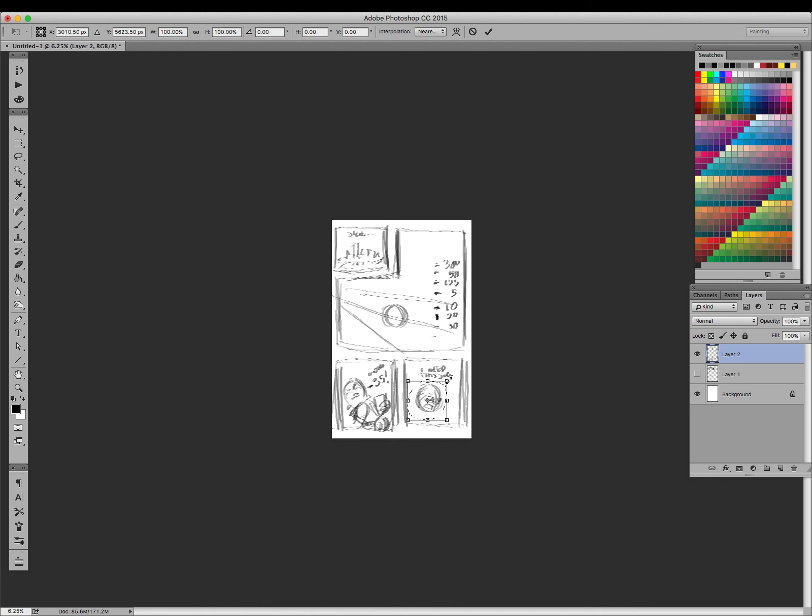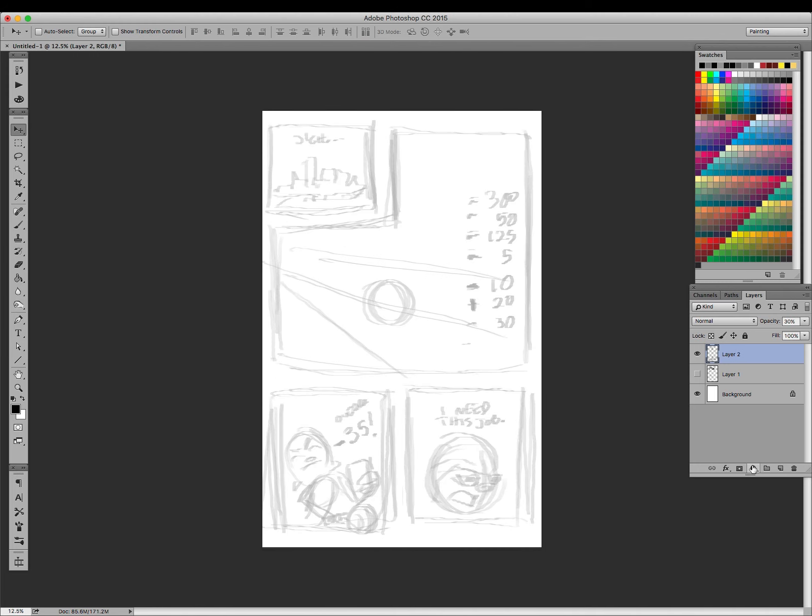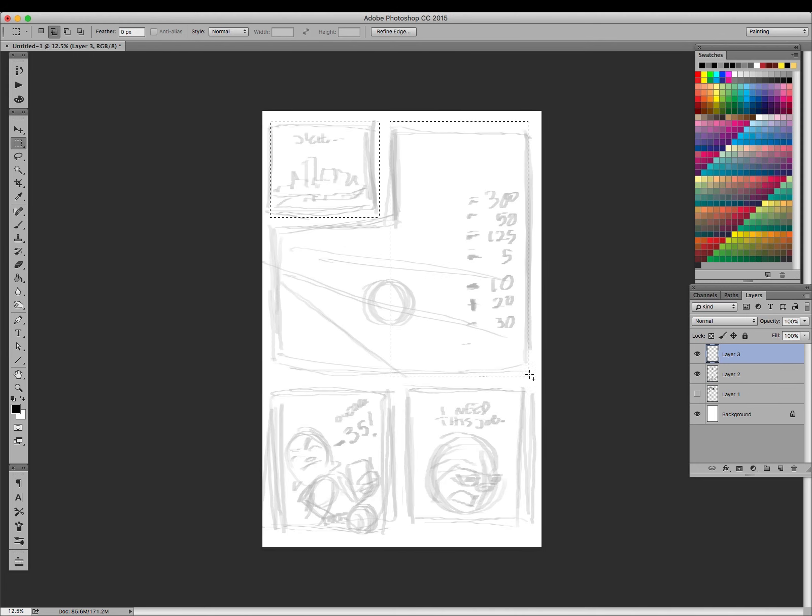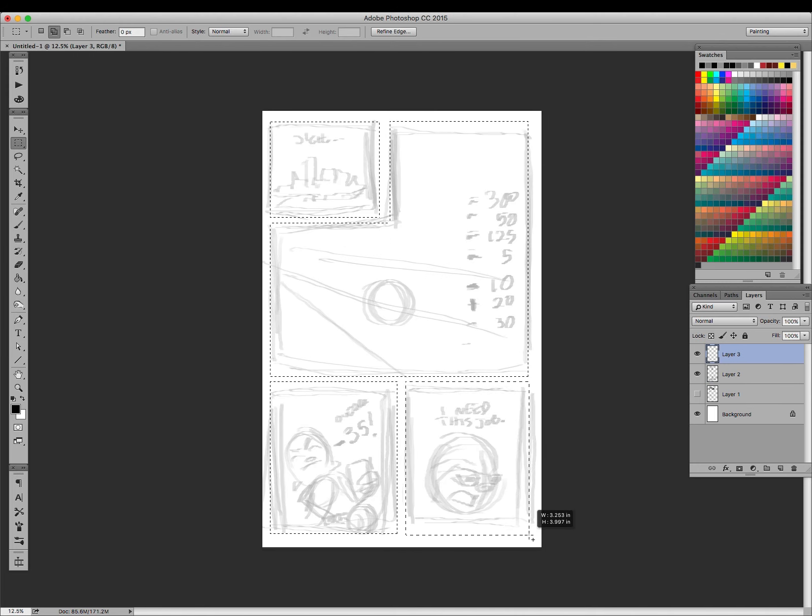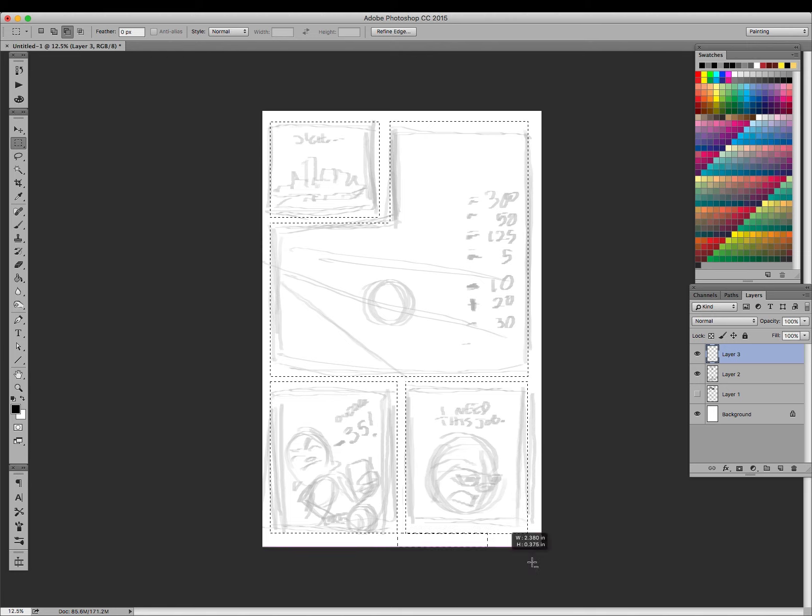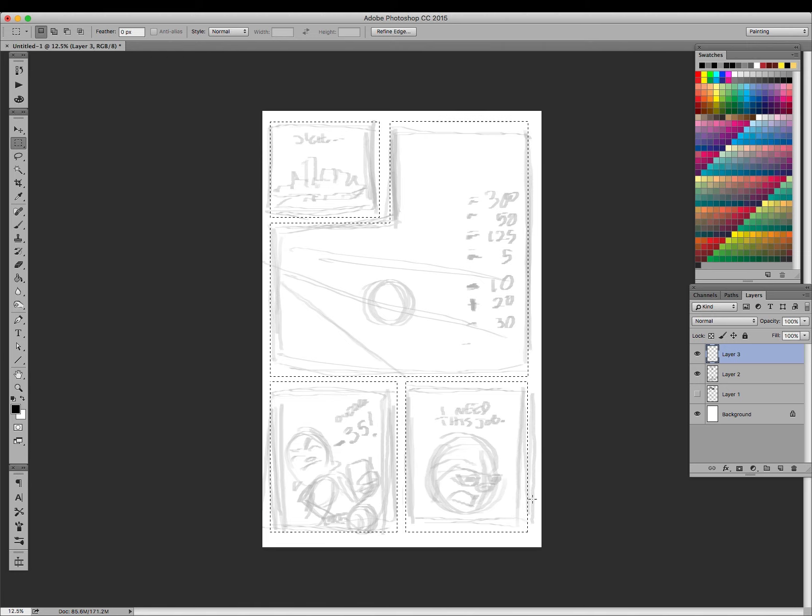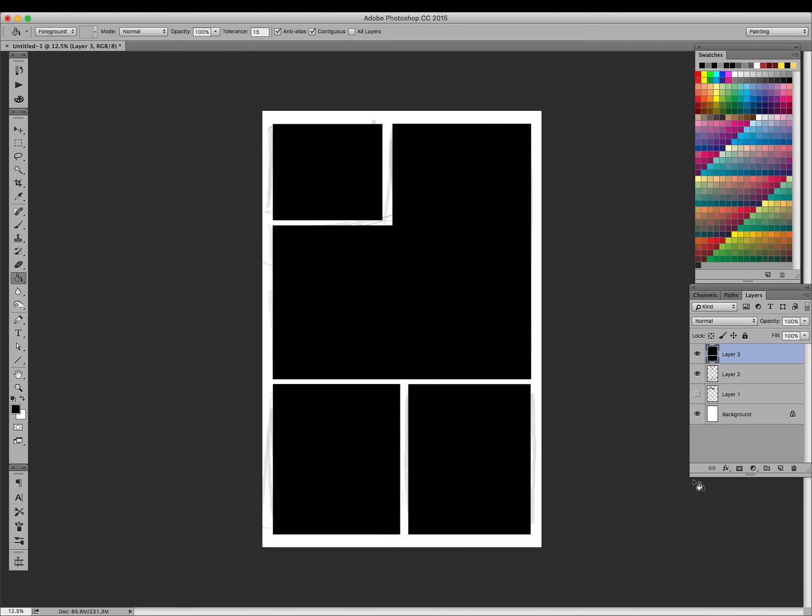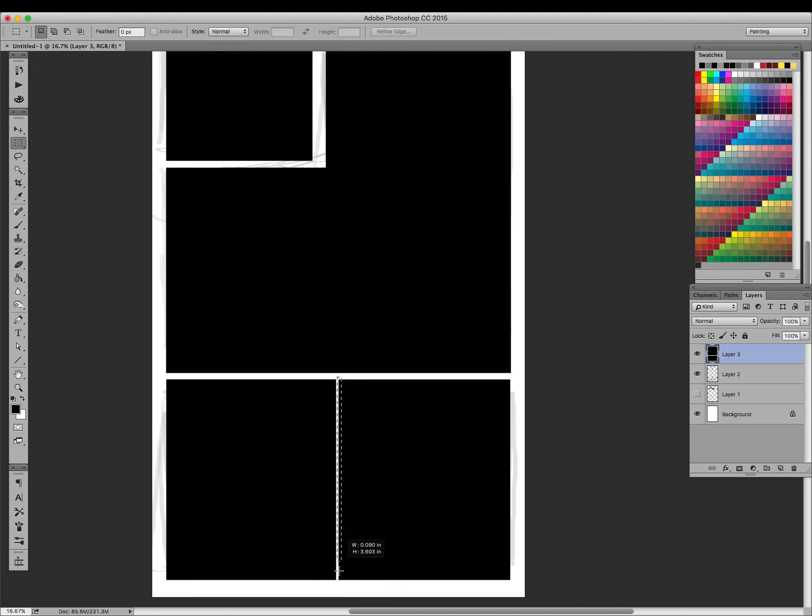Next, I'm creating the panels with the selection tools, the rectangular marquee tool. You could of course use vector shapes as well, but these squares will be constraints for the panels.